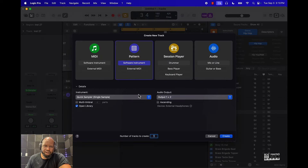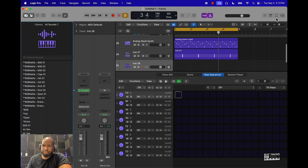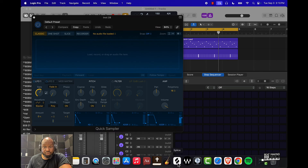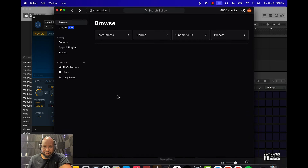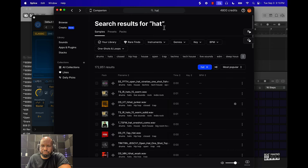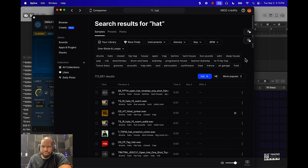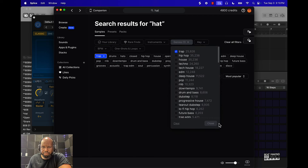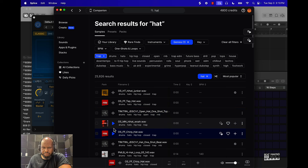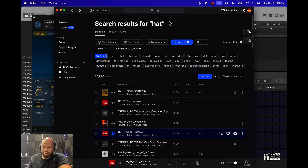You can also drag and drop in other instruments from somewhere like Splice. Just double-click or click on the Quick Sampler after you open it up. Let's go to Splice real quick — I'm gonna grab a hi-hat. I'll come over here and type in 'hat.' You've got different genres here, or I can just go to genre Trap and get a hi-hat from there.